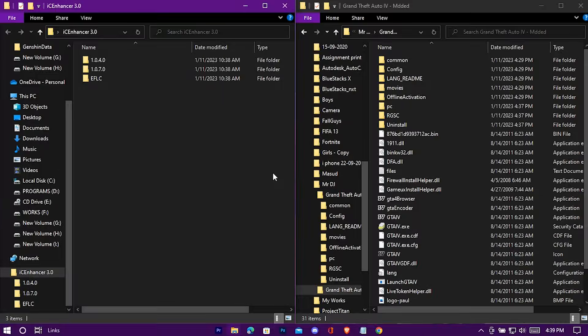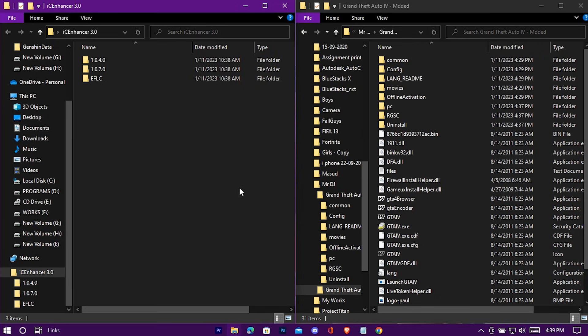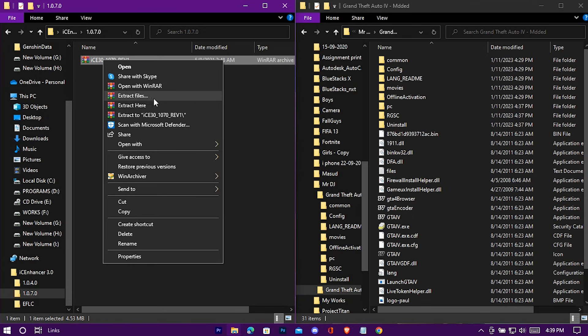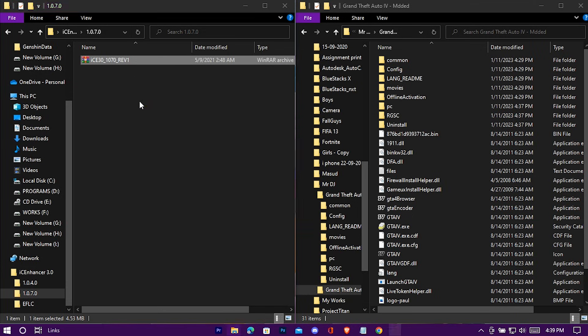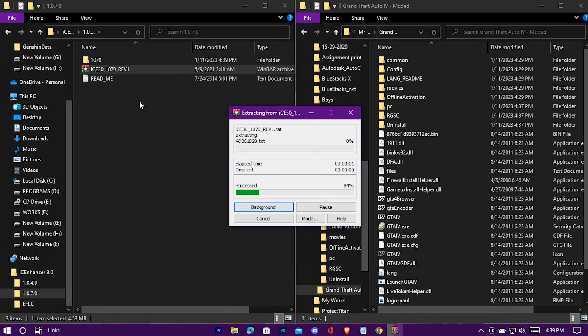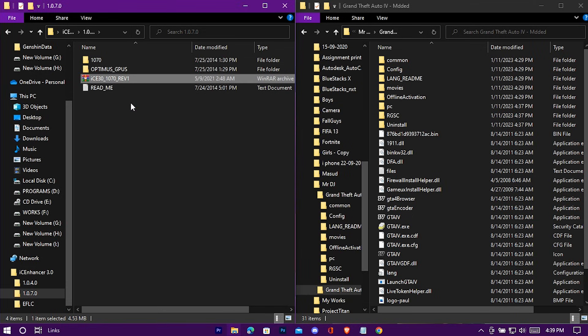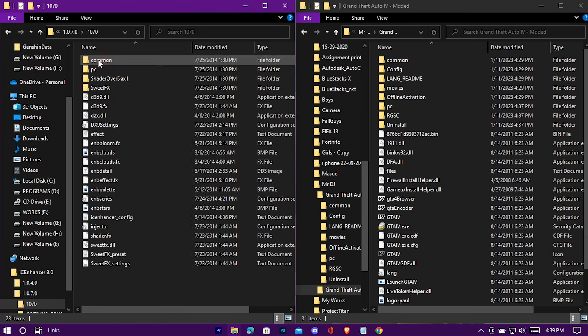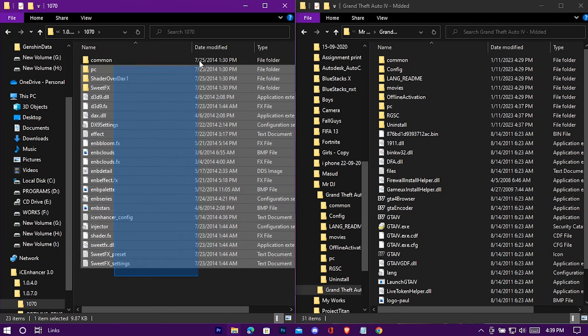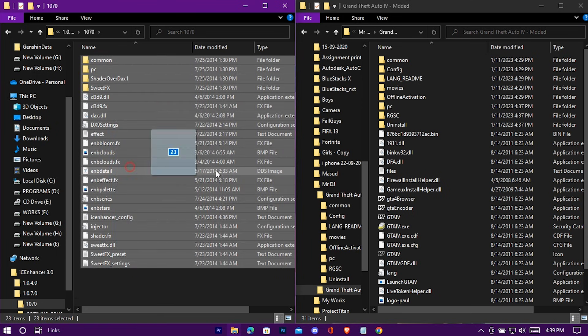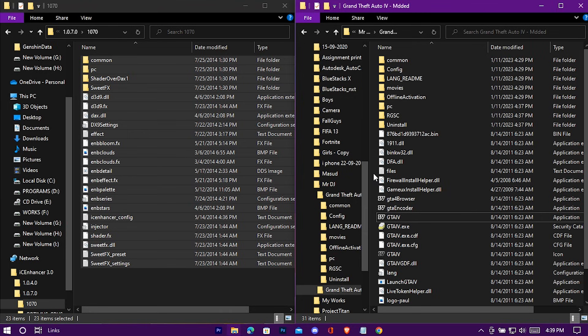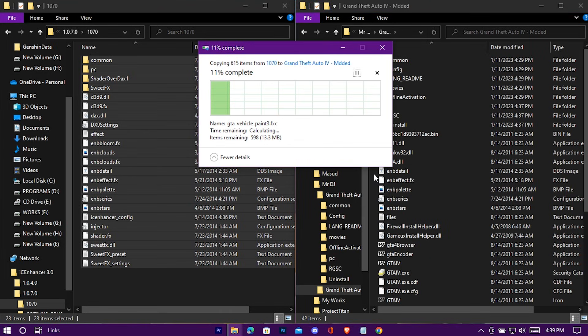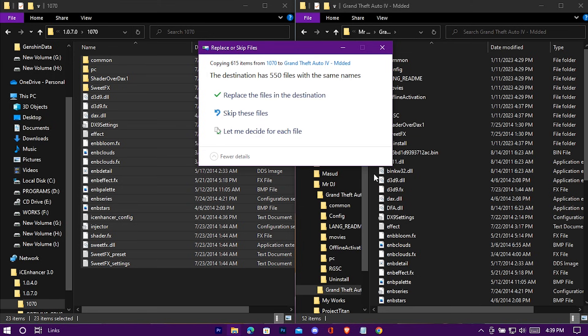Back to the modding section. I'm going with my version. Extract it as well. Drag and drop everything into your game folder. Replace everything.